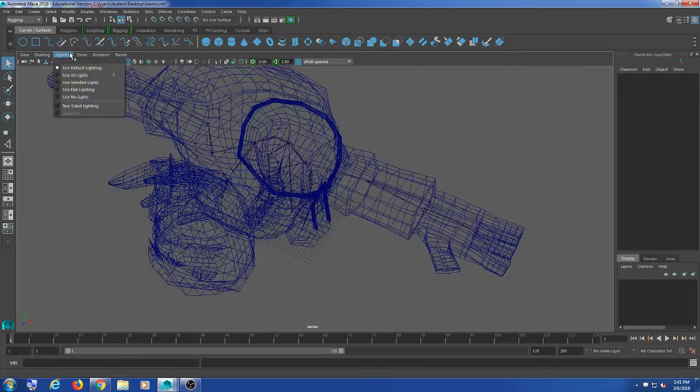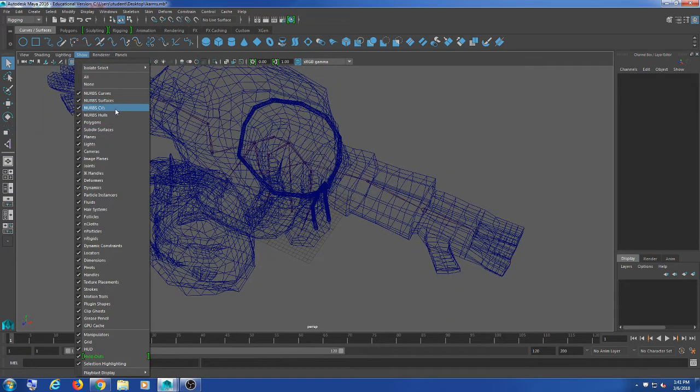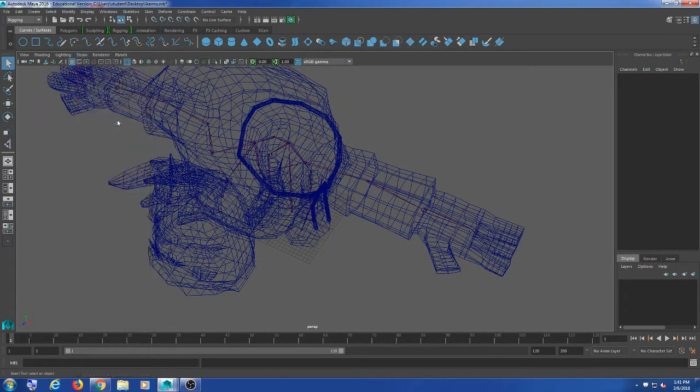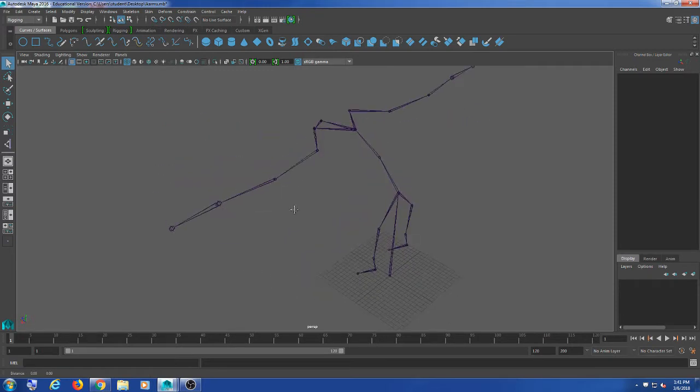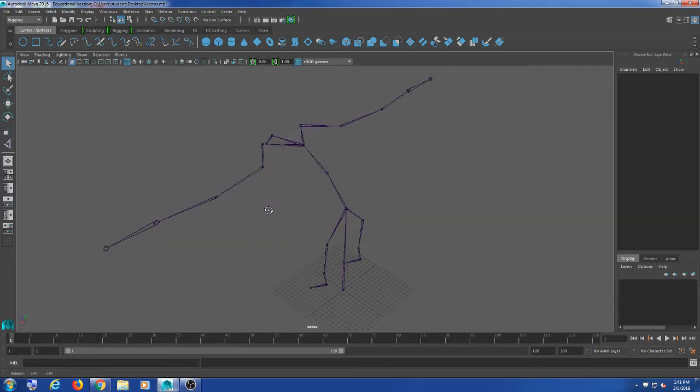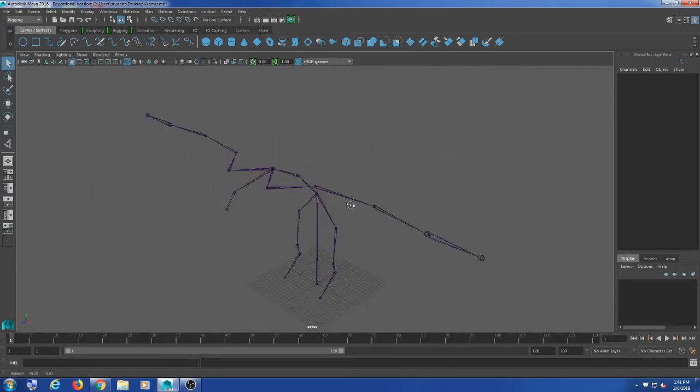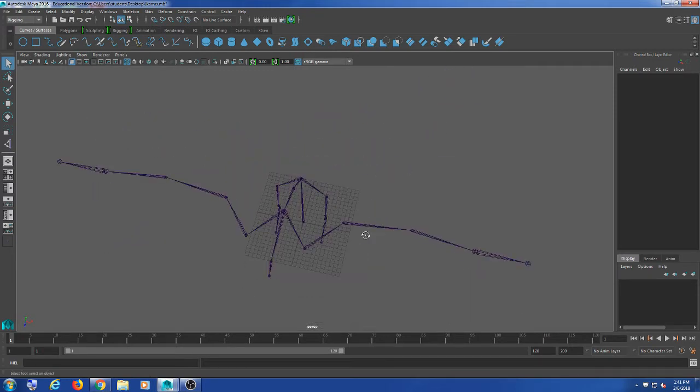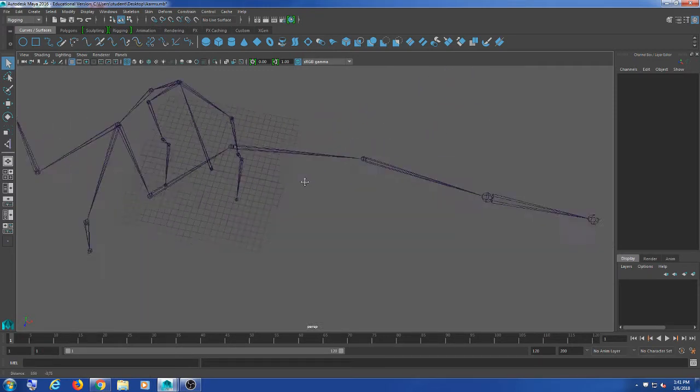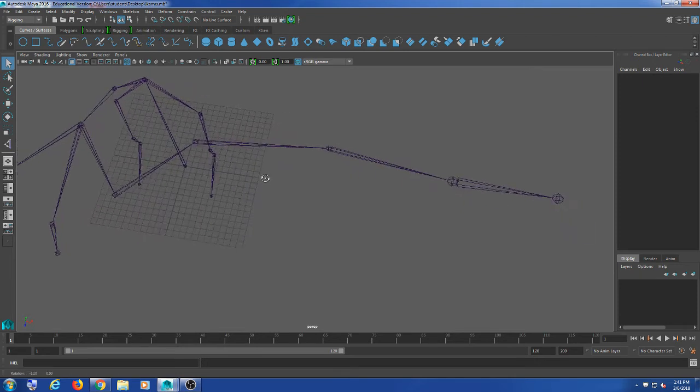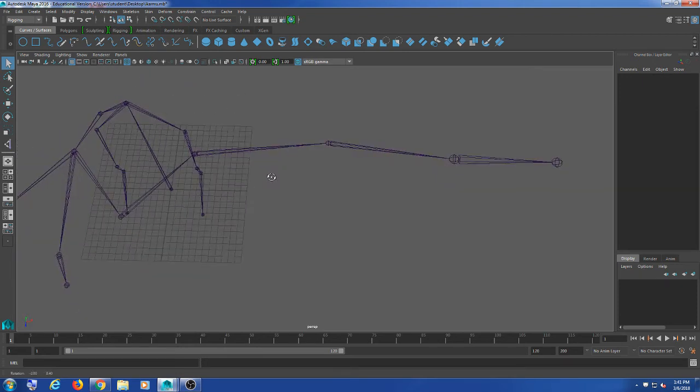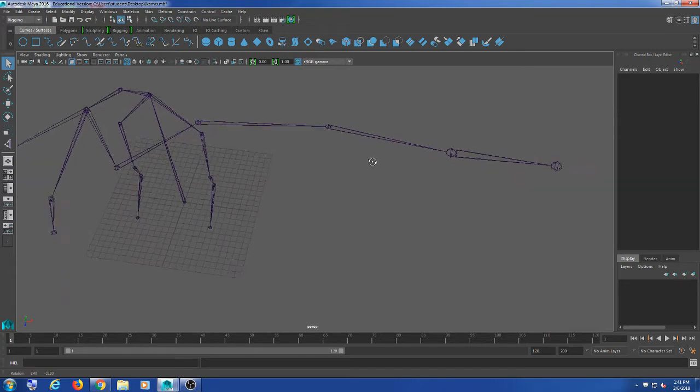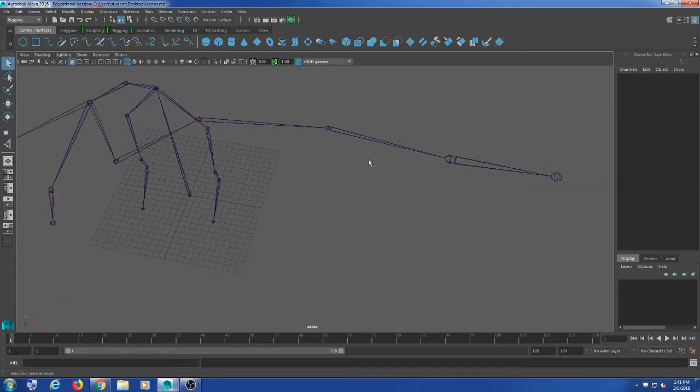I'm just going to go ahead and hide the polygons here so you guys can kind of see the skeleton. One of the things you want to do when you're creating an IK arm or IK legs is you always want to give it a little bit of a bend in the elbow, regardless of if the arm is straight.